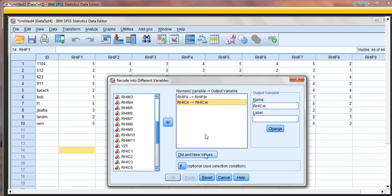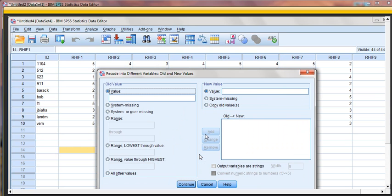So now we're going to click on Old and New Values. Both of them, we can see both say RHIF8 is going to be changed into RHIF8R, for reverse-coded. And the same is happening for our other variable. Now we'll click on Old and New Values.